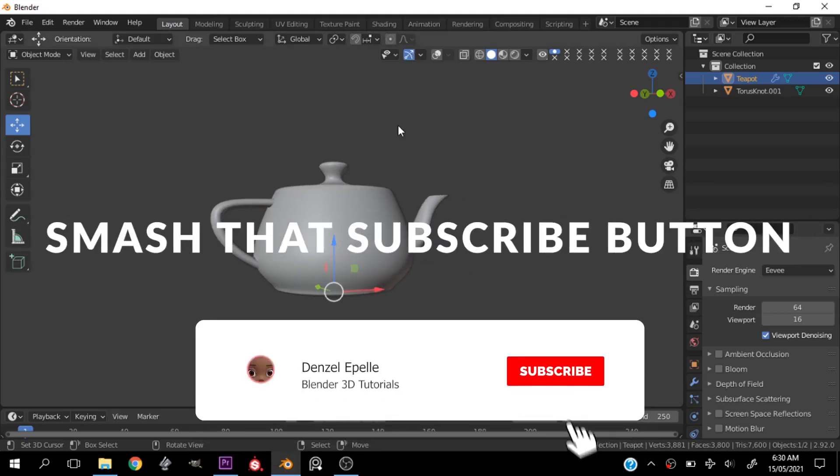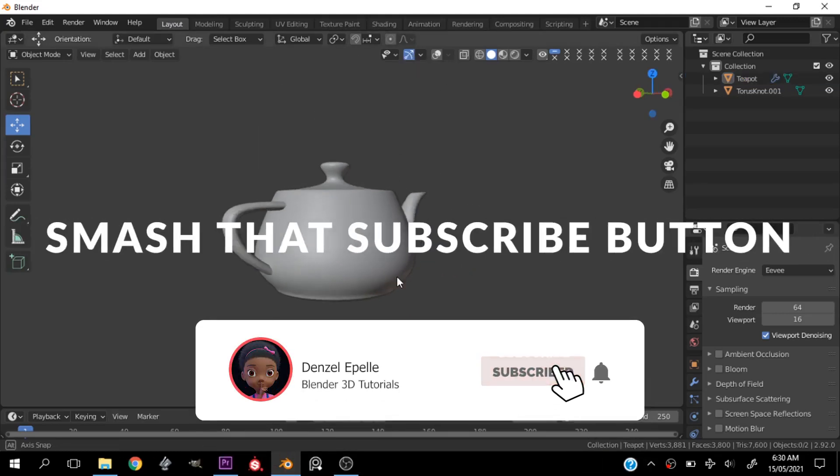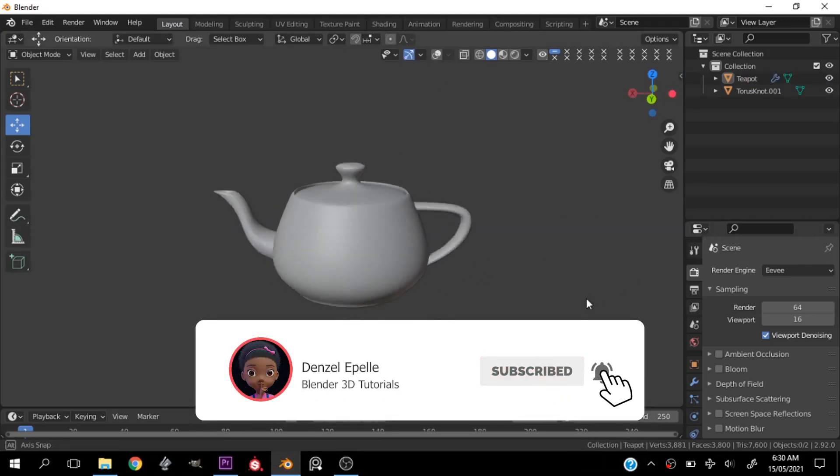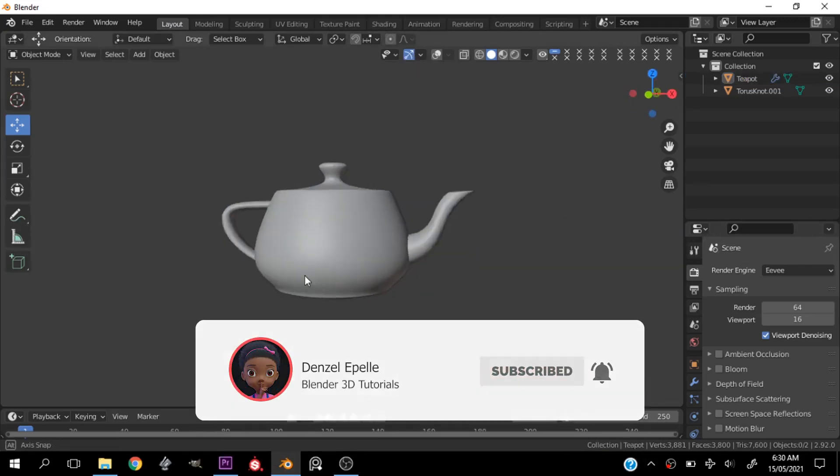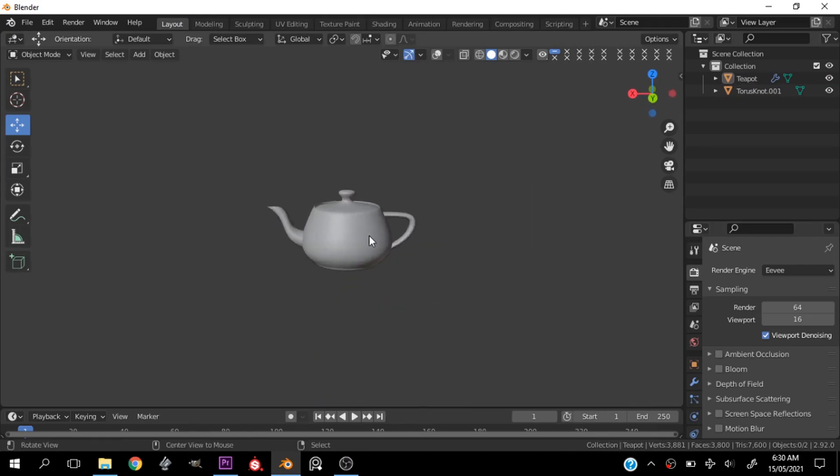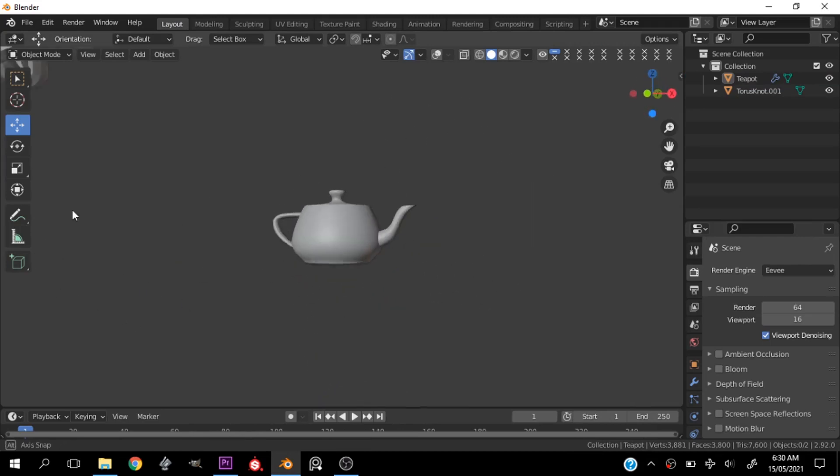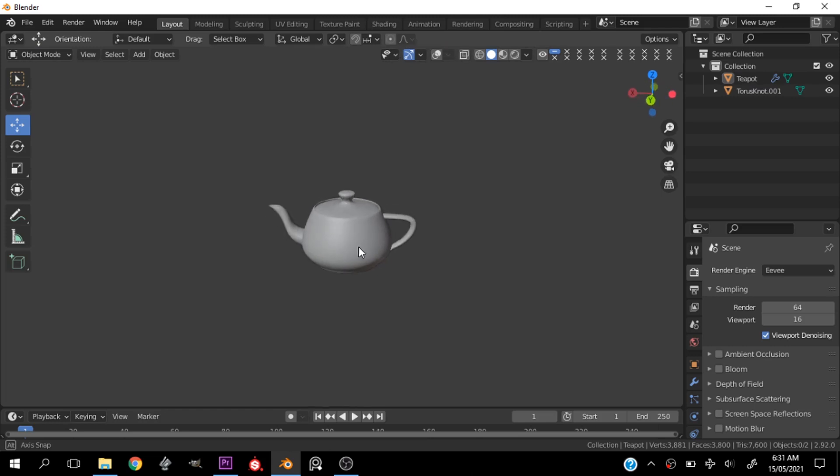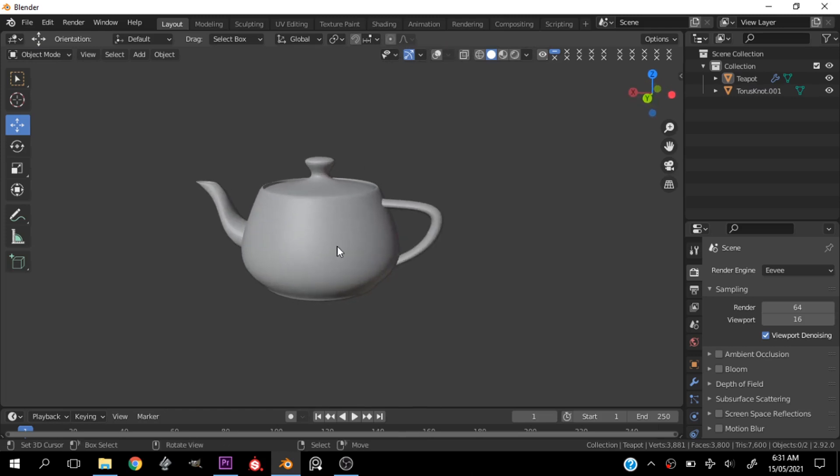Smash that subscribe button! Welcome back boys and girls, welcome to my channel. If you haven't already, do well to subscribe and let's hop right into what I have for you today.